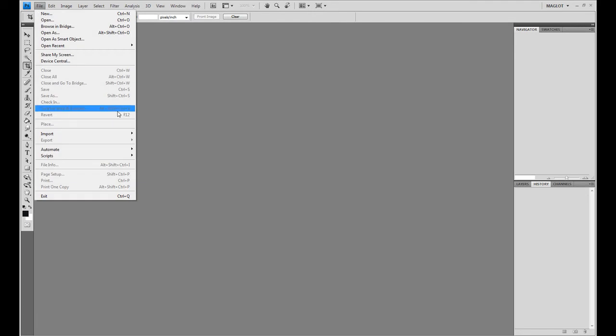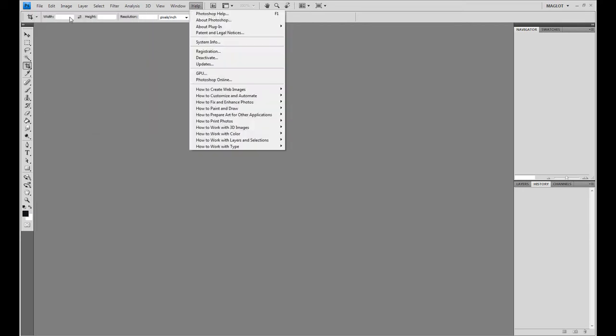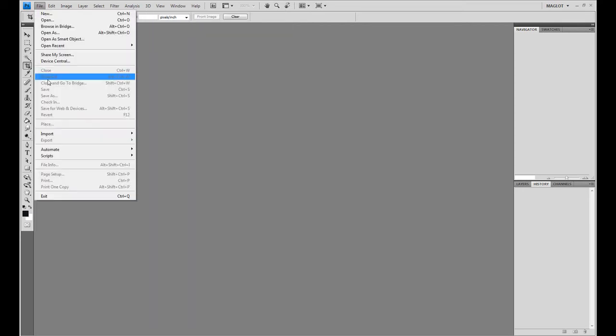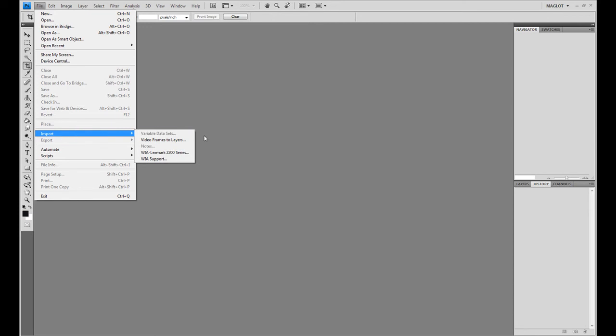But if you don't know and you've got your scanner ready, you can go to File and go to Import, and it'll be WIA and whatever your scanner is.